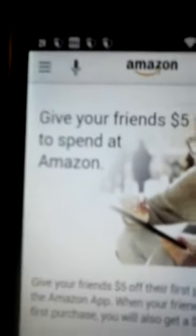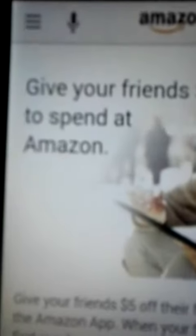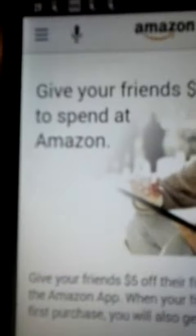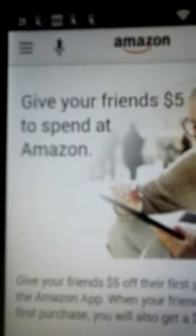I already did this — I got someone else's code. This is 'give your friend five dollars to spend on Amazon.' All you have to do is enter my code down here. It should say something like 'enter someone else's invite code,' like how apps sometimes do that.